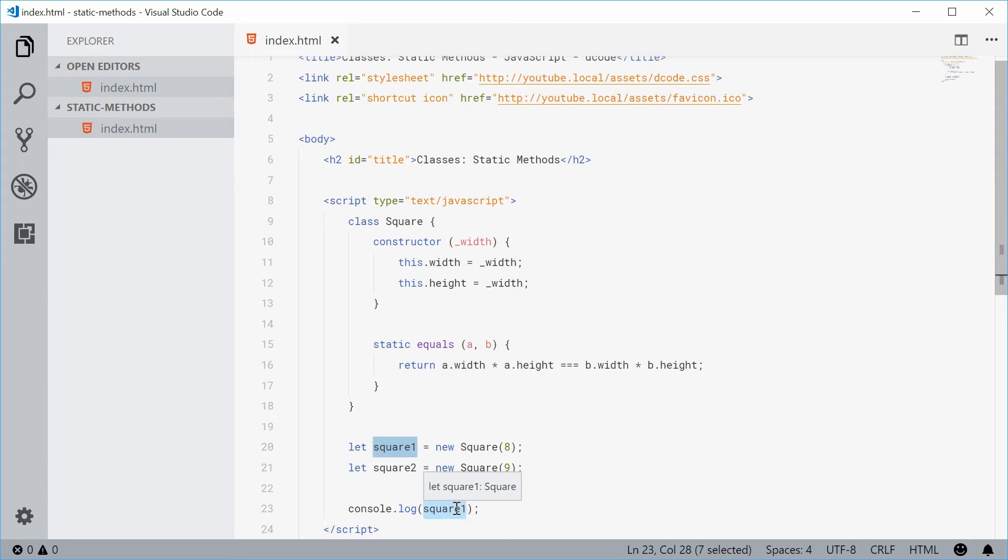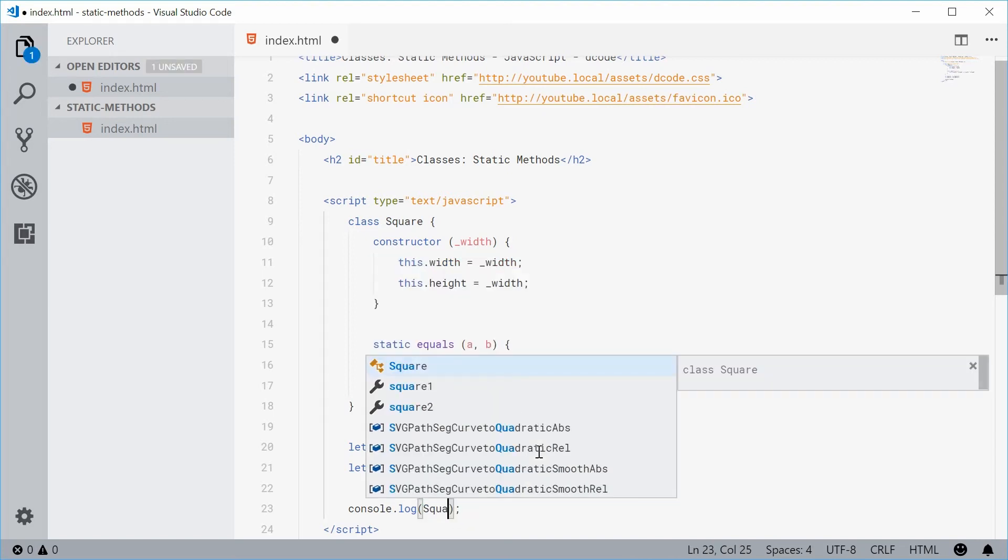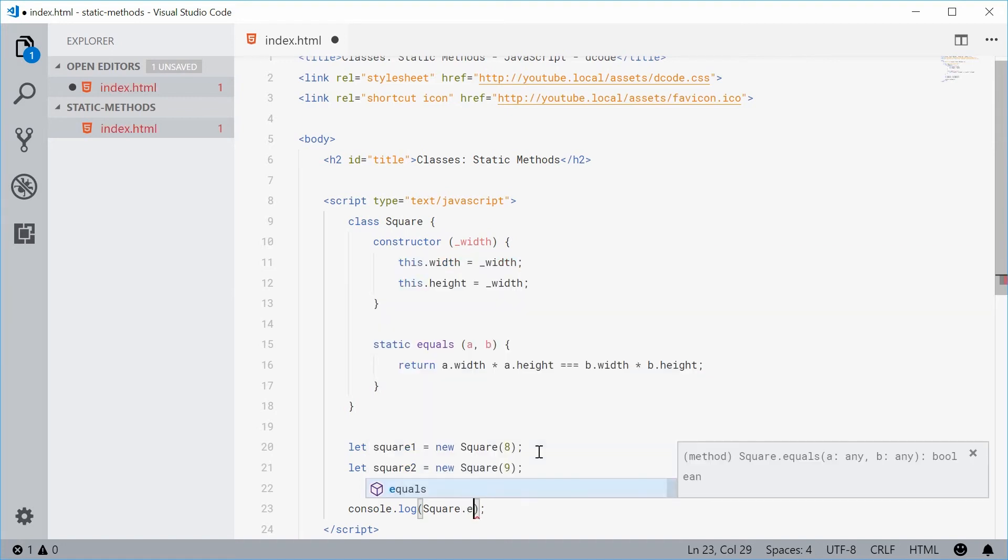You call it directly on the actual square class itself and not on a square instance. Let's just type out square here and then dot equals.